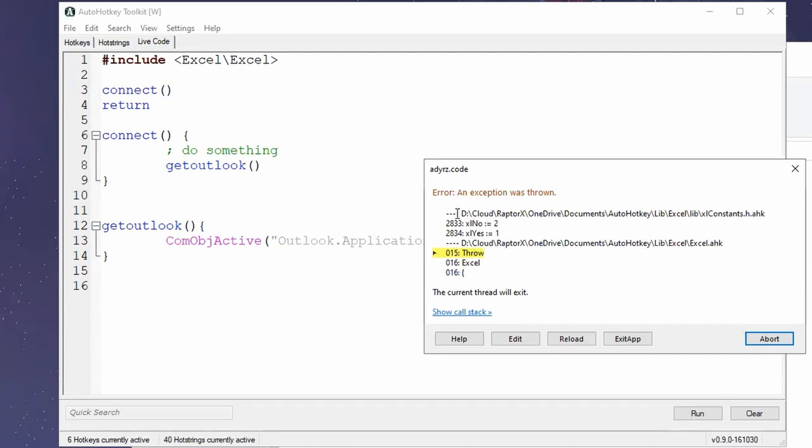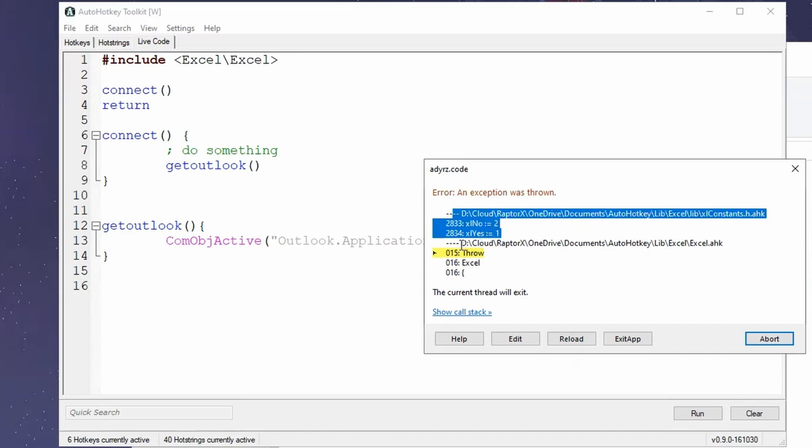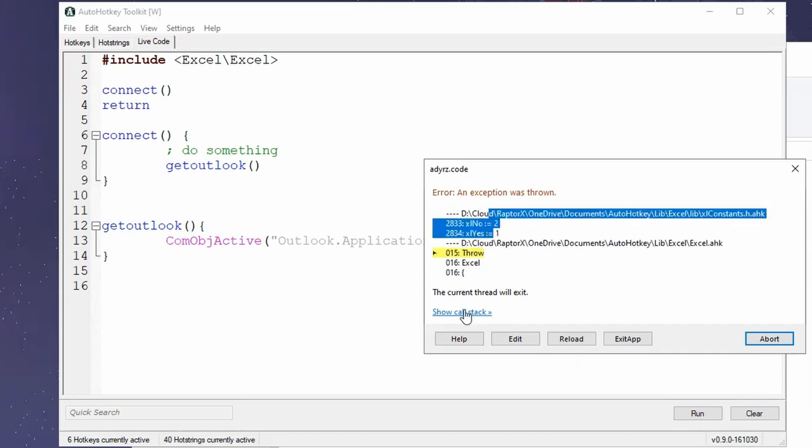But for some reason, it is because there is some other files in front. I'm not really sure why that is. I do have the call stack. But that's it.